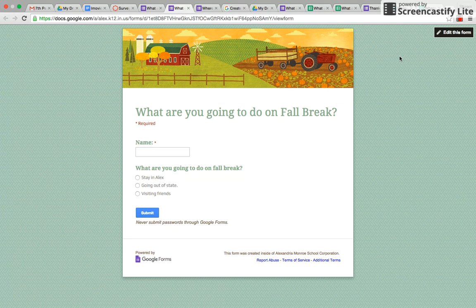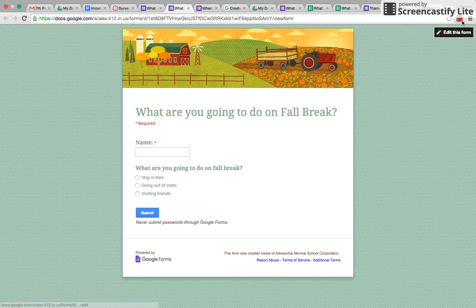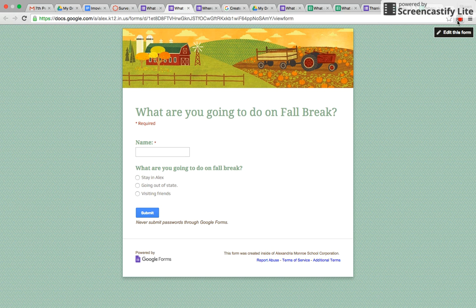I hope that helps. If you need any help, just let me know and I will answer your questions. Good luck. Bye.